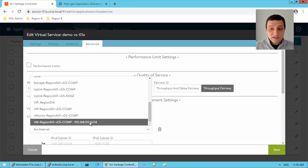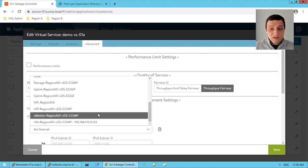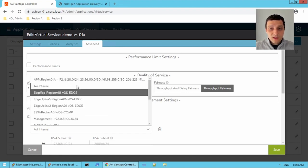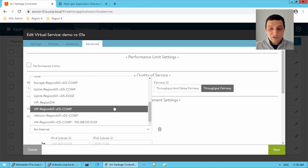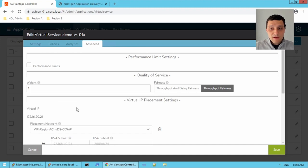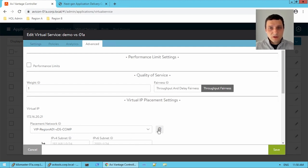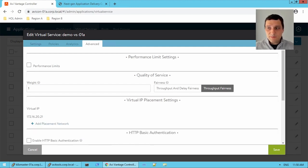Or I could select one of these other ones. The one we used for the VIP placement is actually VIP region A01, but this was auto-learned. Now how did the cloud know to use this port group?